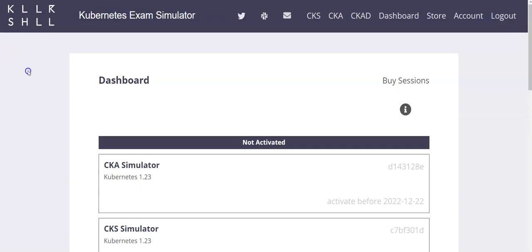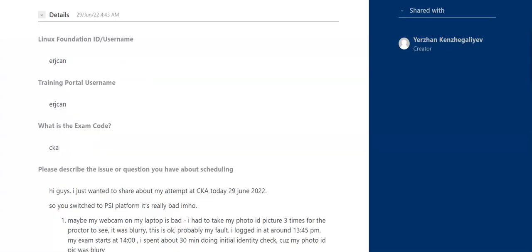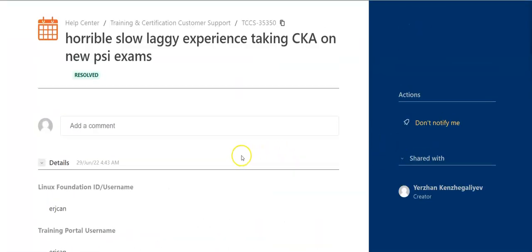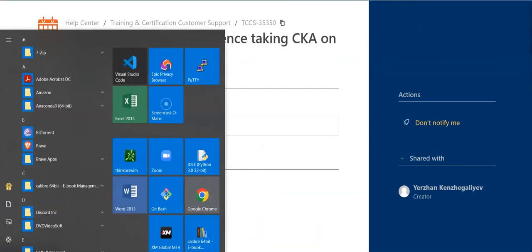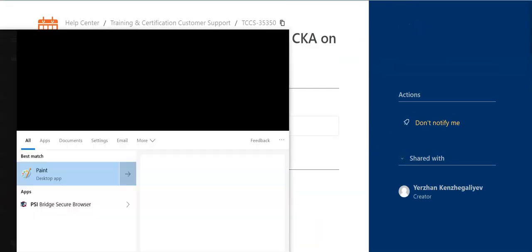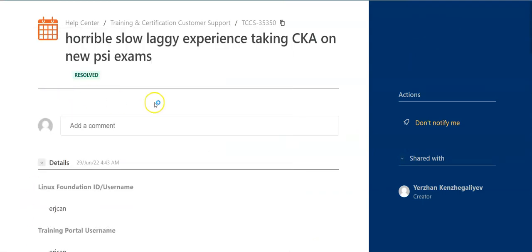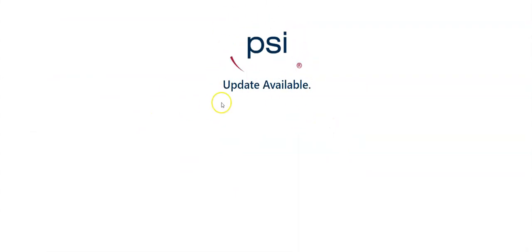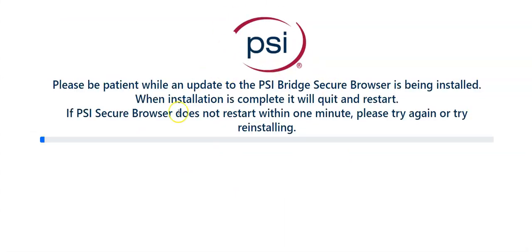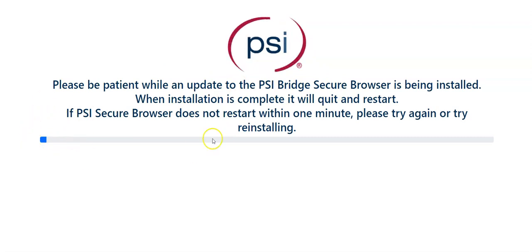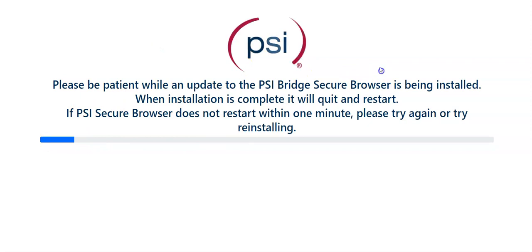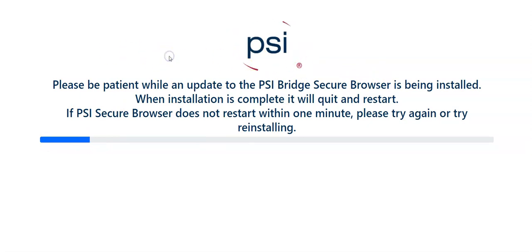And do remember that now they're using a new platform. Let me show you guys - they're using the PSI Bridge Secure Browser. This is a special browser that you have to log in to use. And yes, when I first logged in, I didn't know that there was a newer version, so I had to spend additional time waiting for this progress bar to finish. So be very careful - really do everything properly. You have to time that this update might be necessary for your browser to be up to date.